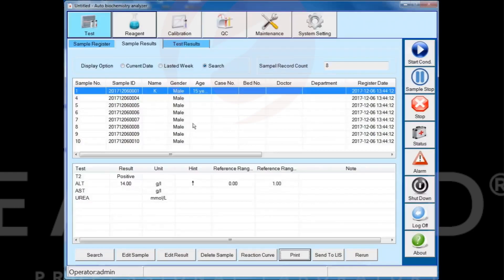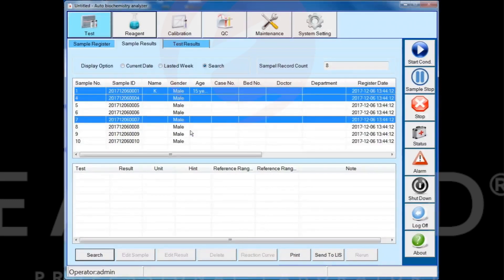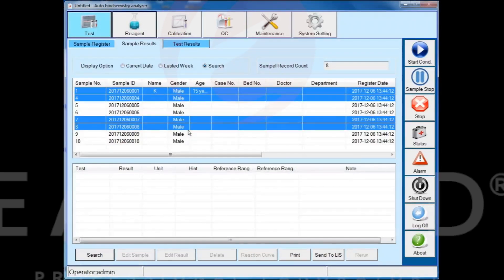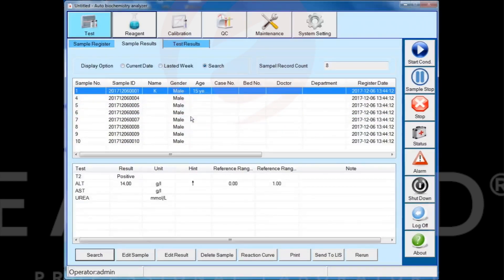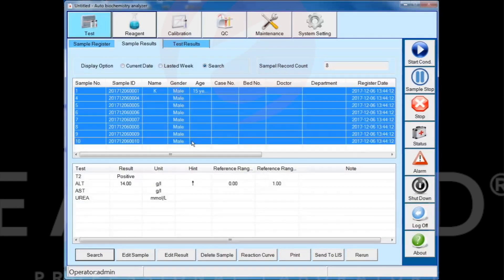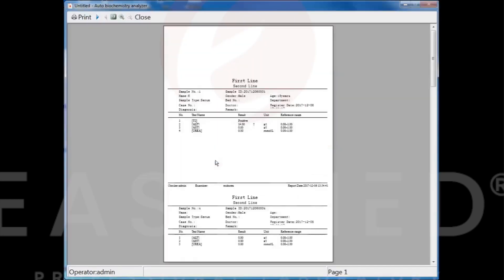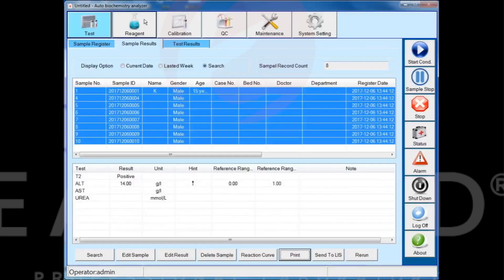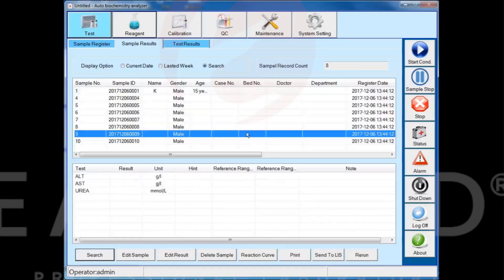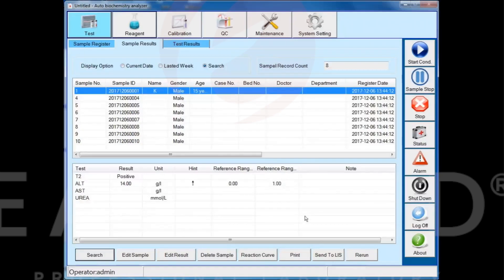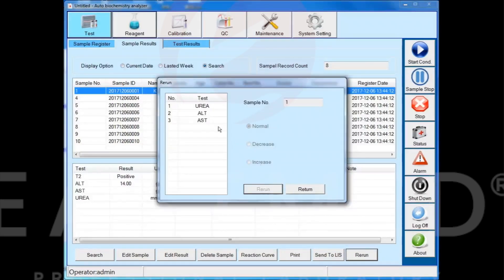You can select discontinuous sample information by combining the CTRL key and left mouse click. You can also select continuous sample information by combining the SHIFT key and left mouse click. Select a sample information and click the rerun button to review the test items of that sample.